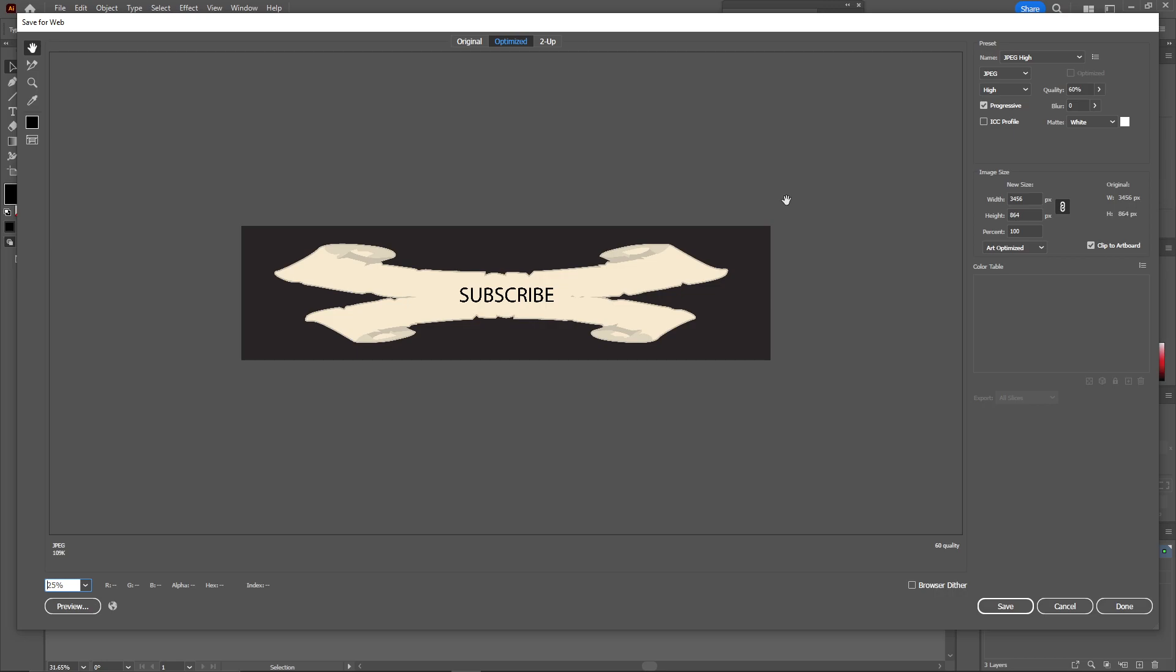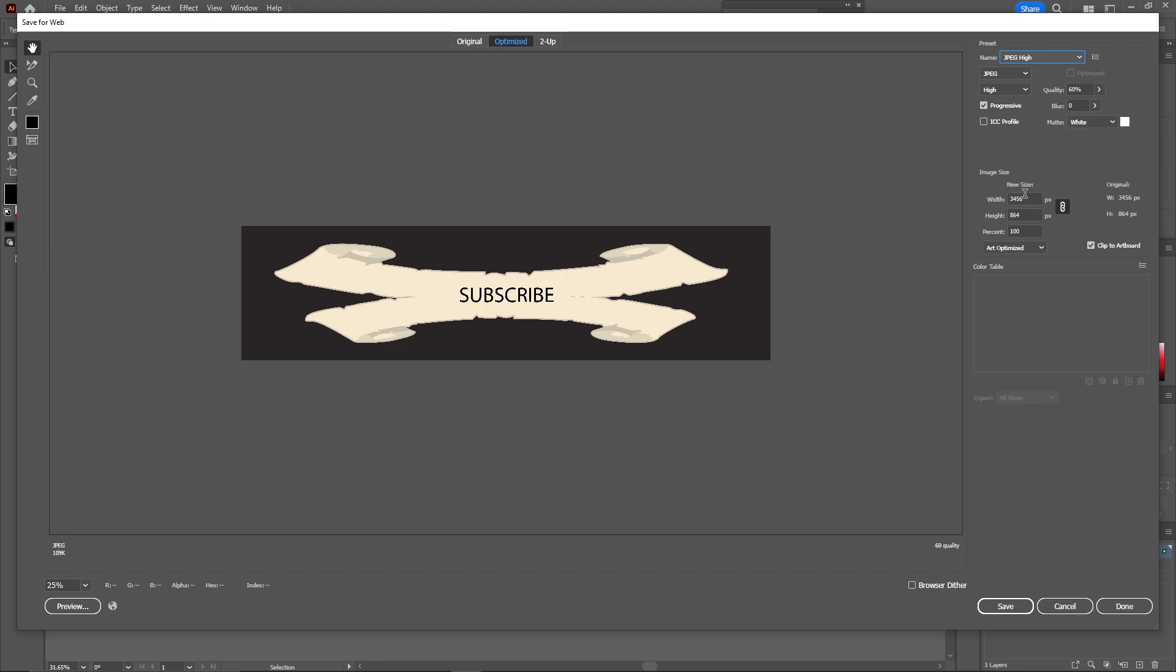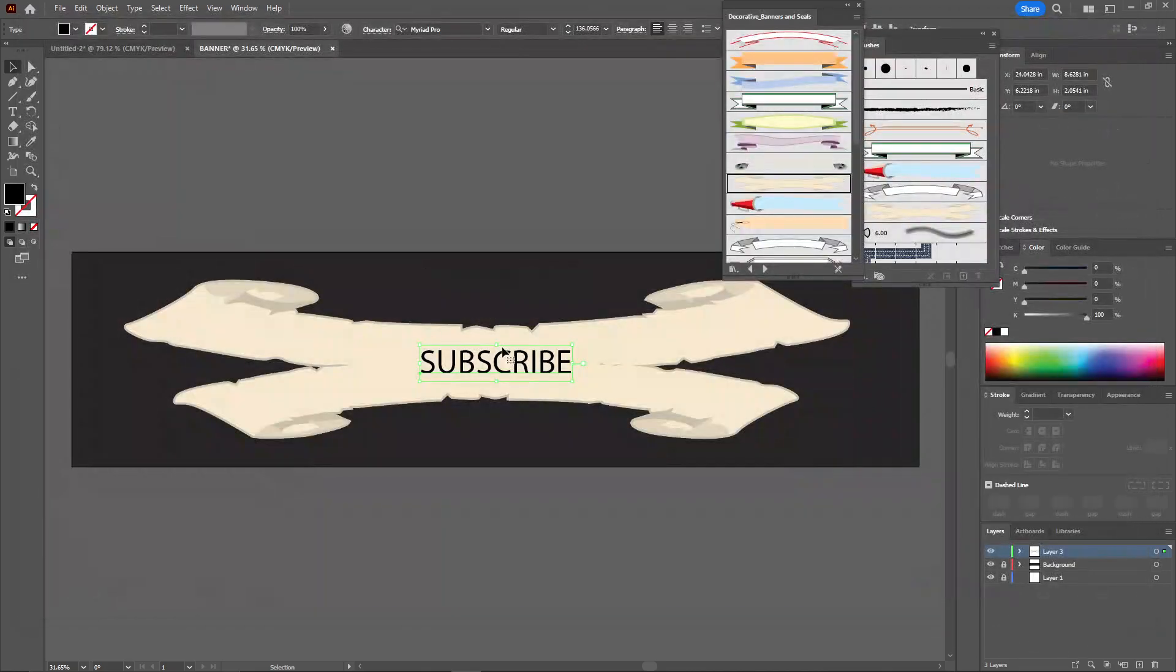And here you can see this is our banner design. I'm going to select the JPEG and just click on save. You can save it anywhere you want in your location. I'm choosing this one and just click on save.